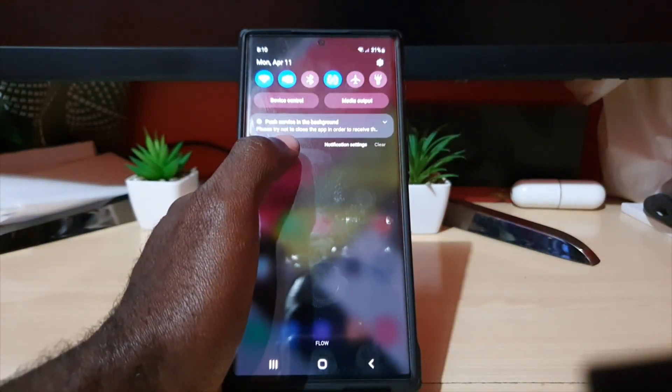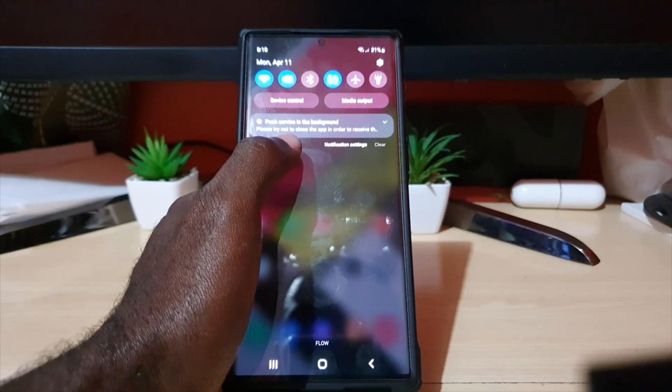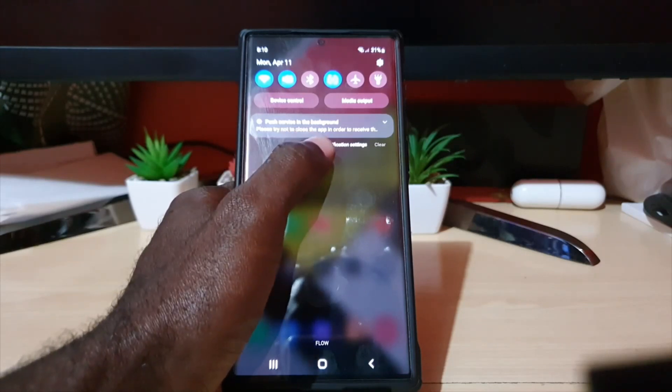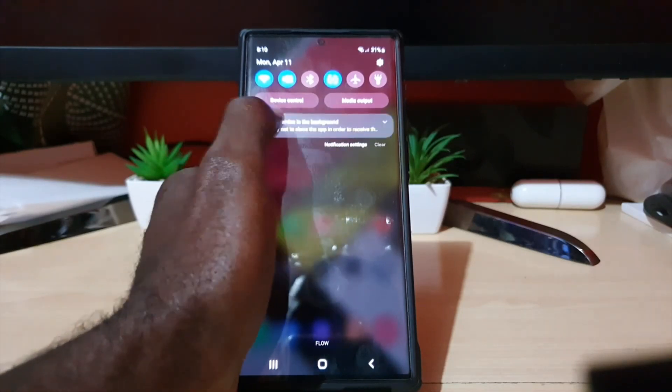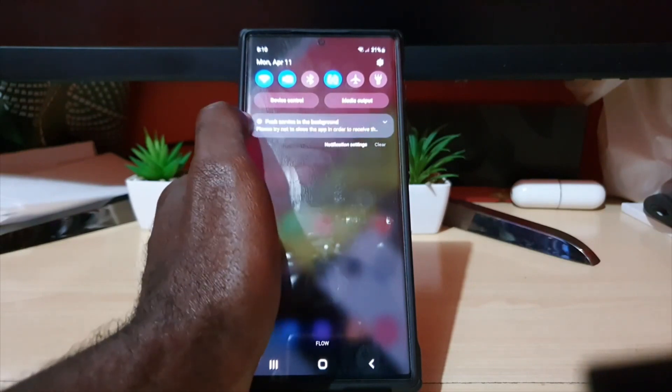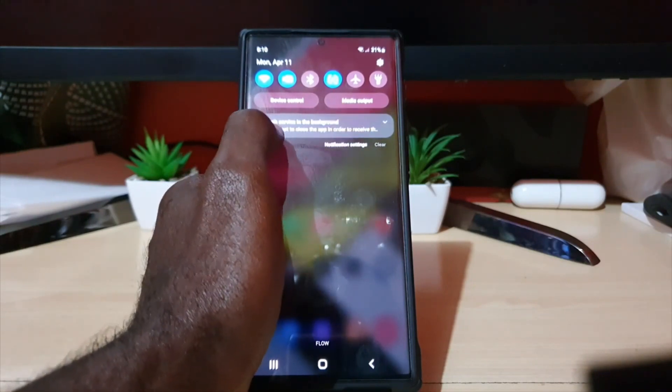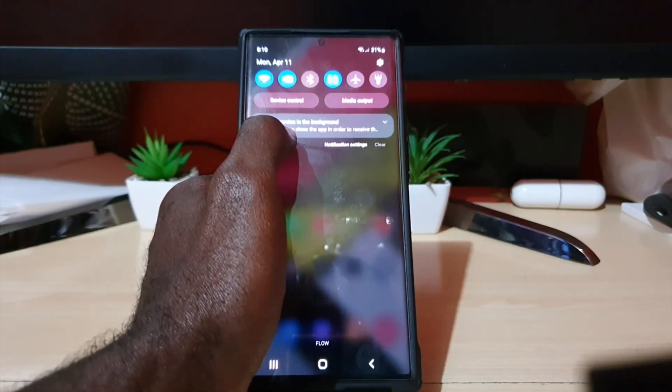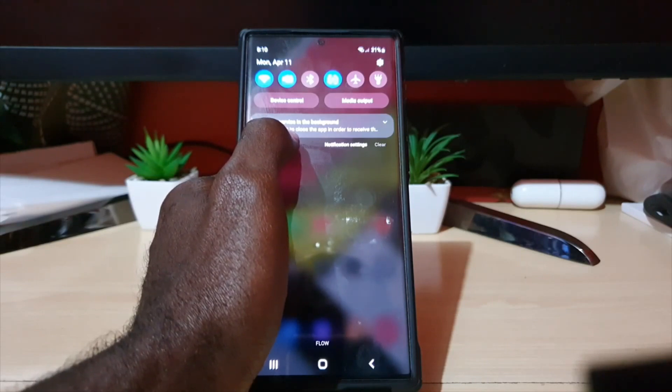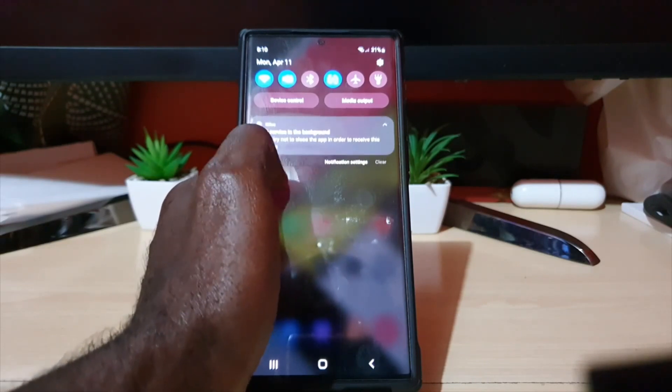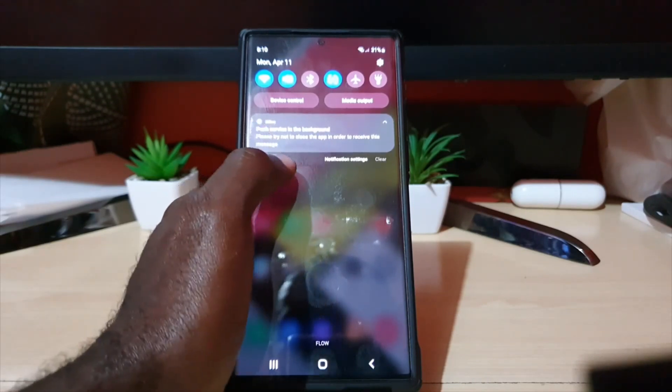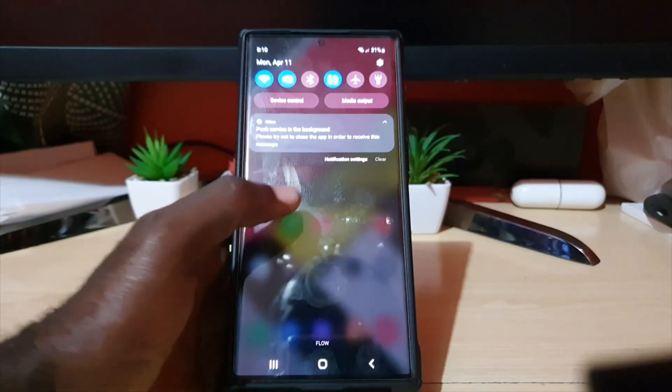This process is called push services in the background. No matter what you do, it will not be able to move out of the system tray. They do advise that you please try not to close the app in order to receive the notification messages.